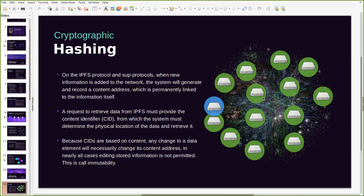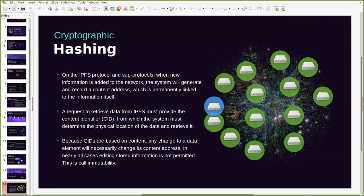In nearly all cases, except where readable file systems are involved, editing stored information is not permitted and this is pretty much what we call immutability.